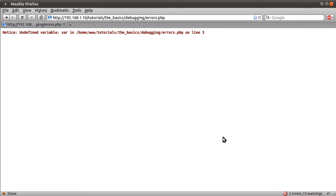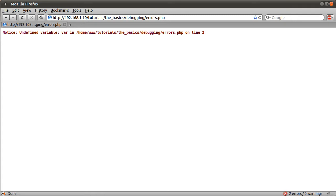I'm going to be showing you how to set up error reporting to the correct level in php.ini, which is the PHP configuration file, on both a Linux server and on a Windows PHP server distribution known as XAMPP. For Linux it will most likely always be the same location.